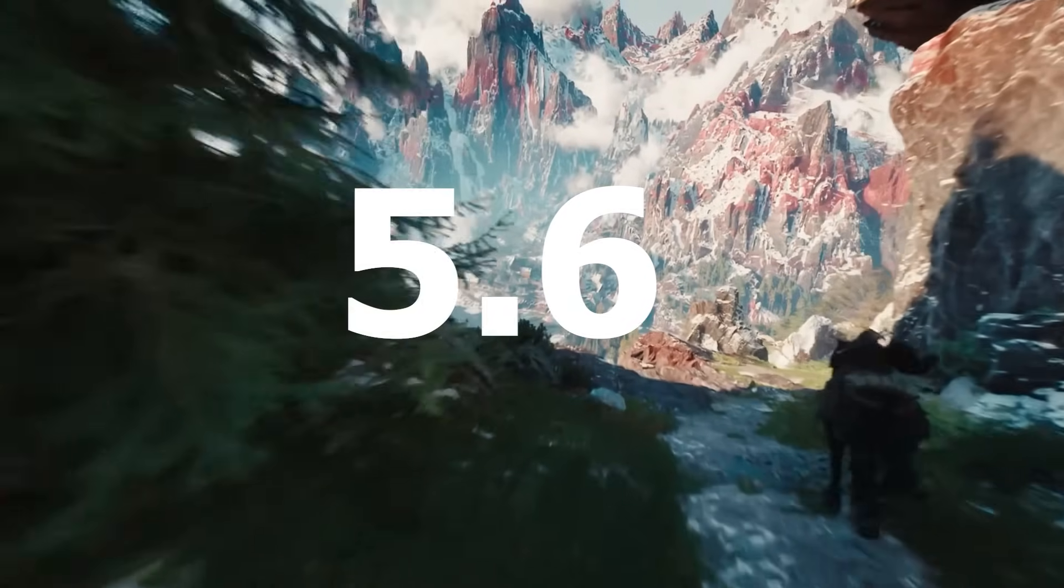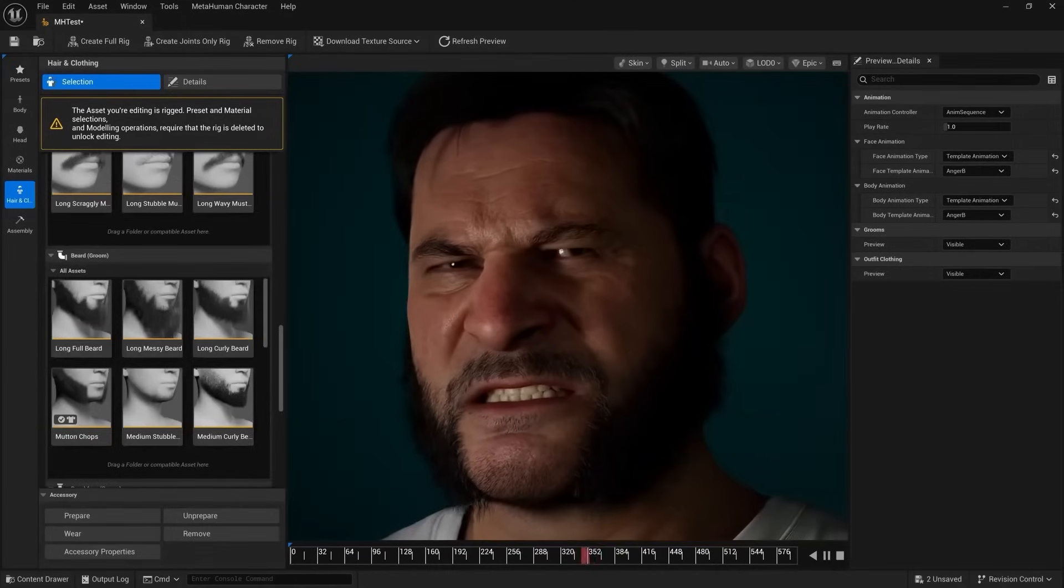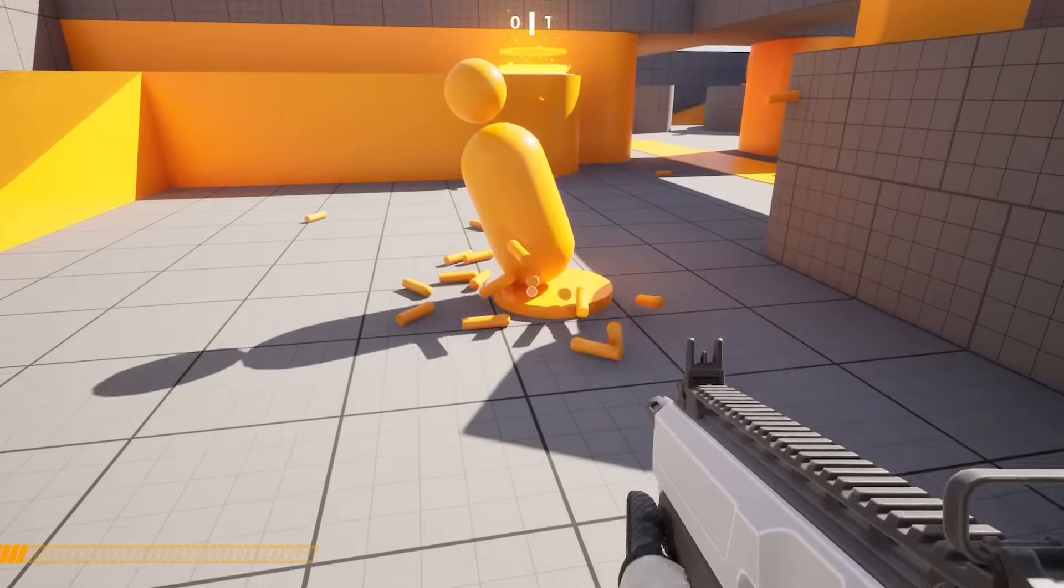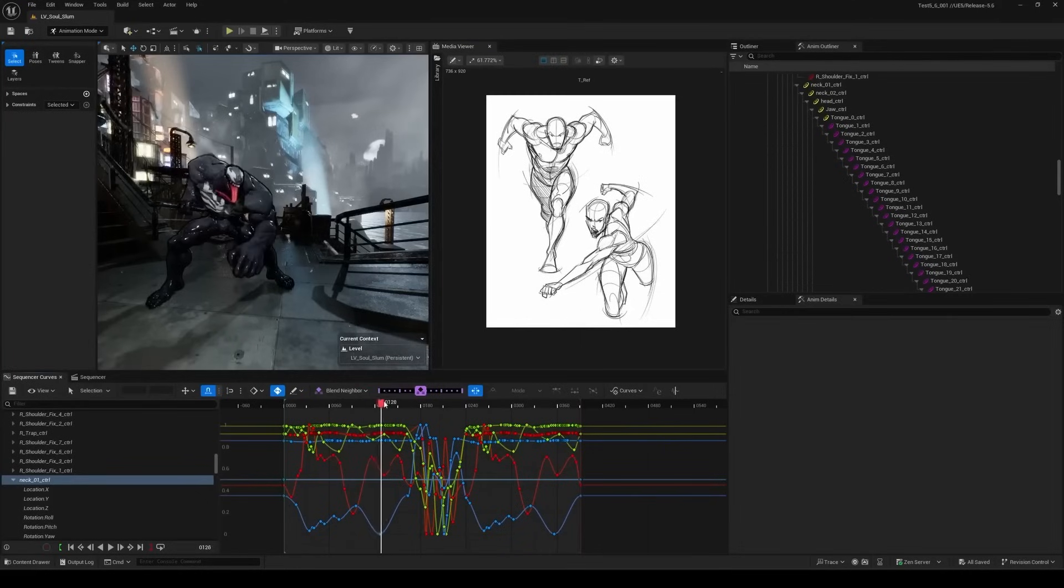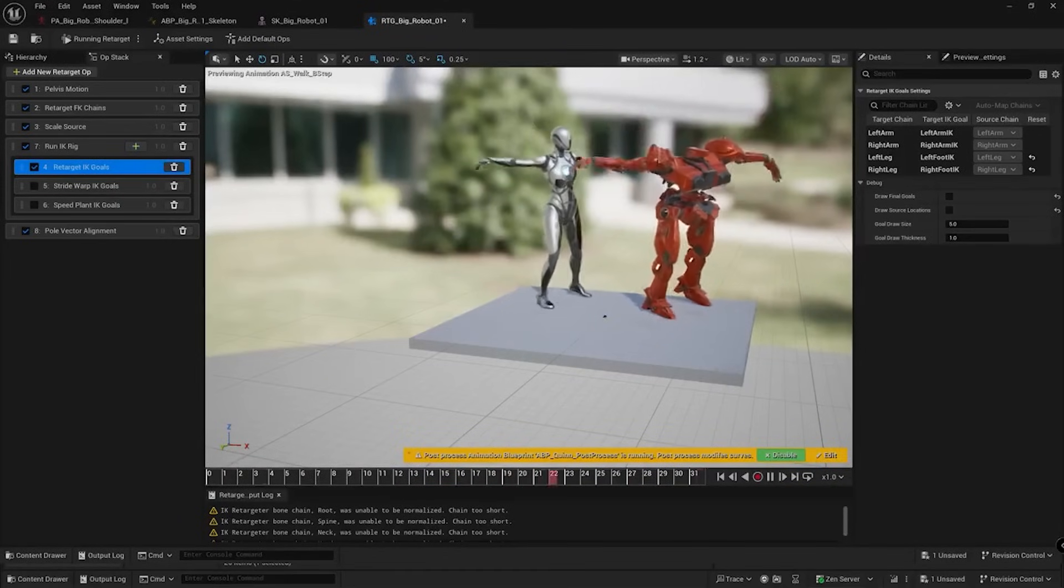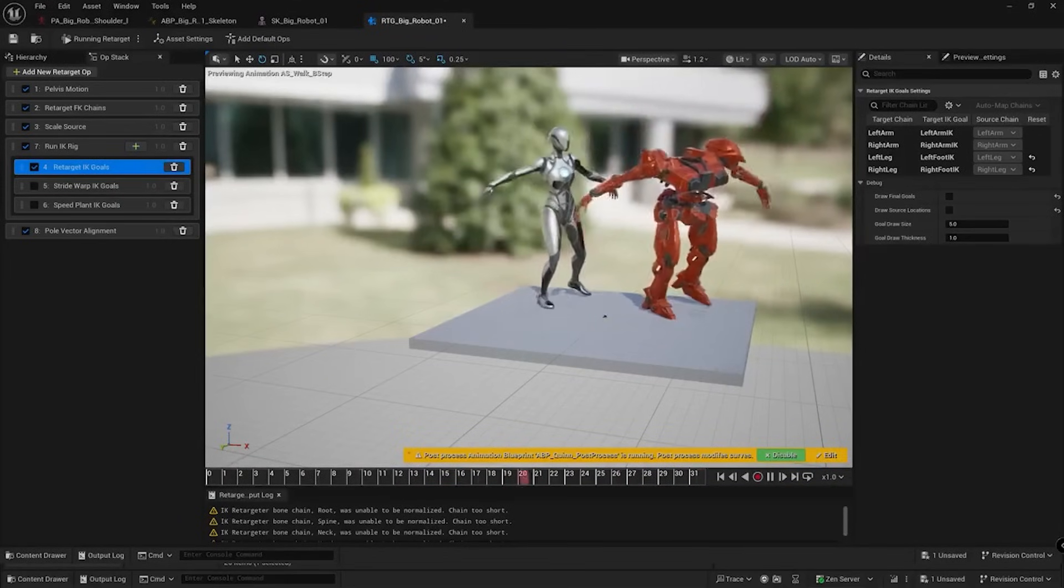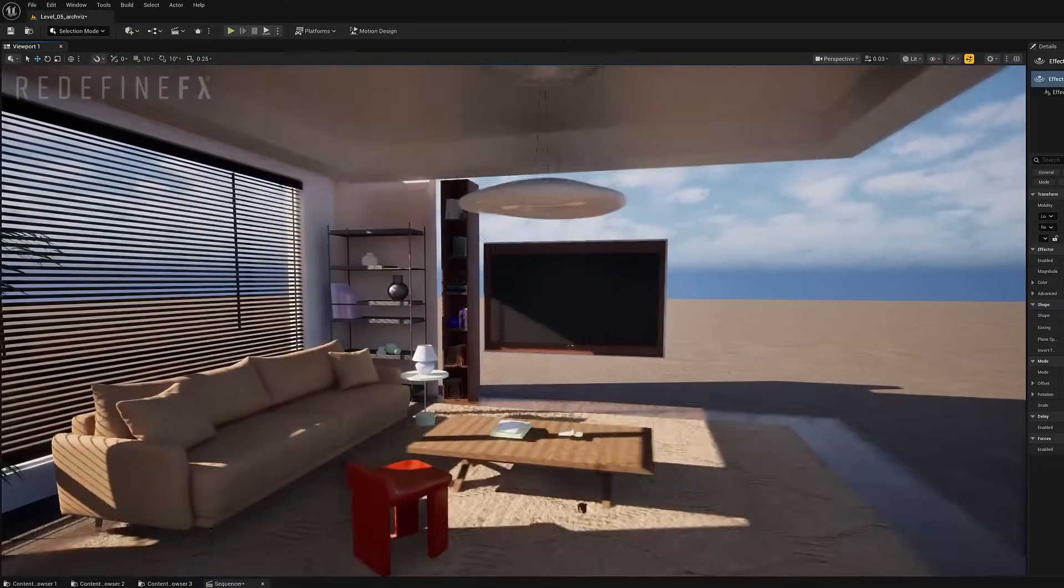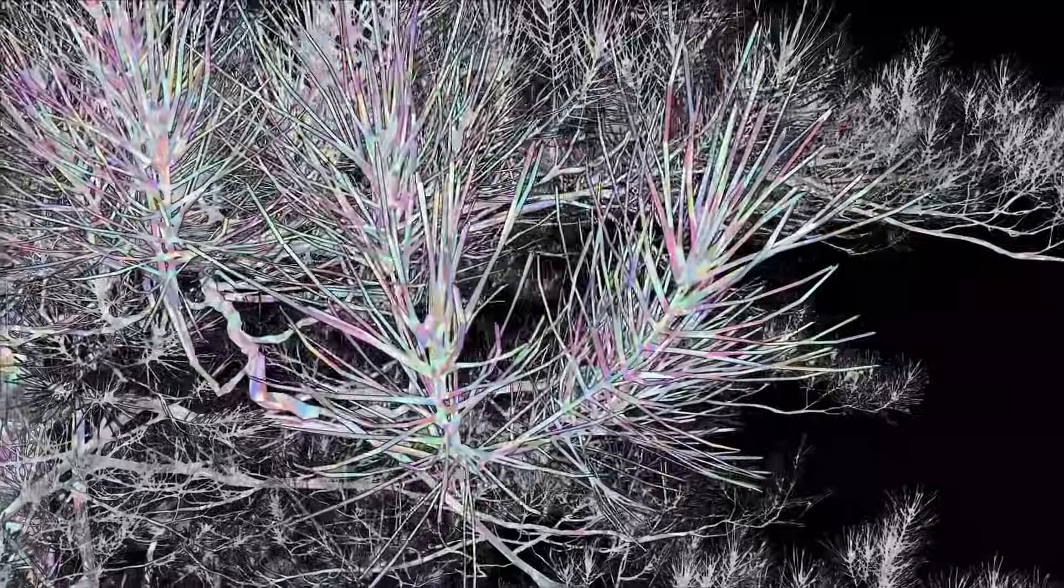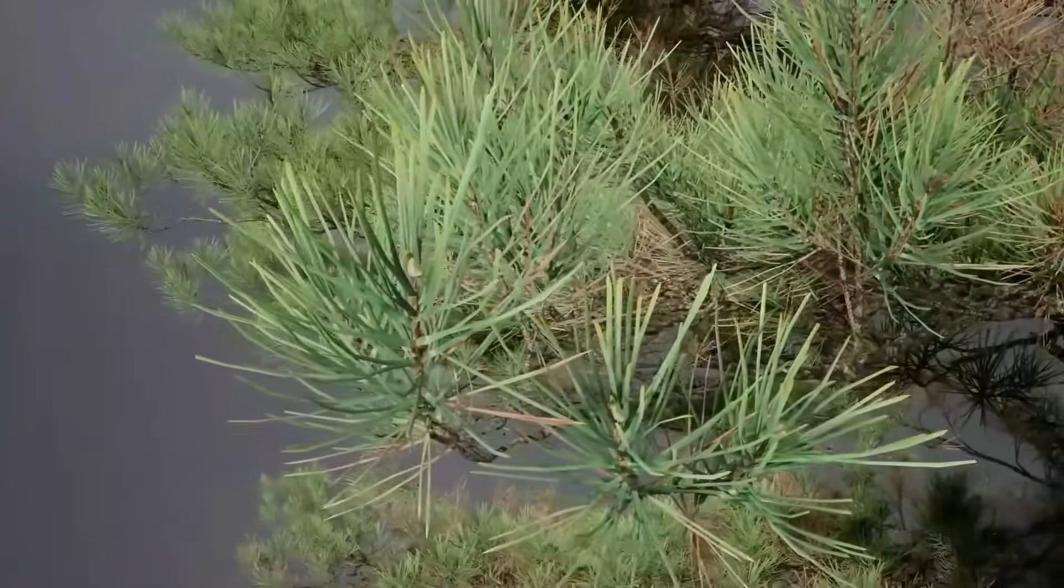There are tons of updates including new user interface, MetaHuman creator integration, new gameplay templates, massive updates to the animation editor, procedural content generation, retargeting, and so much more. So in this video we'll be covering every new feature and update introduced in Unreal Engine 5.6 and everything you need to know about it.